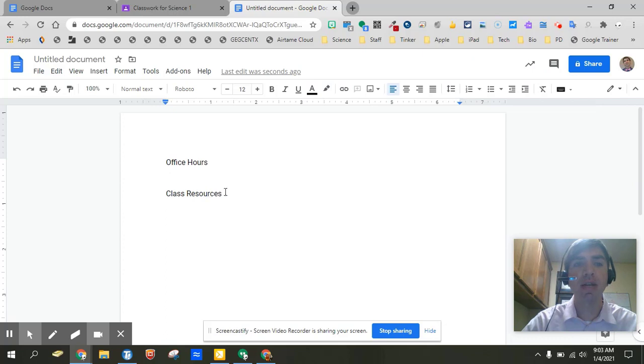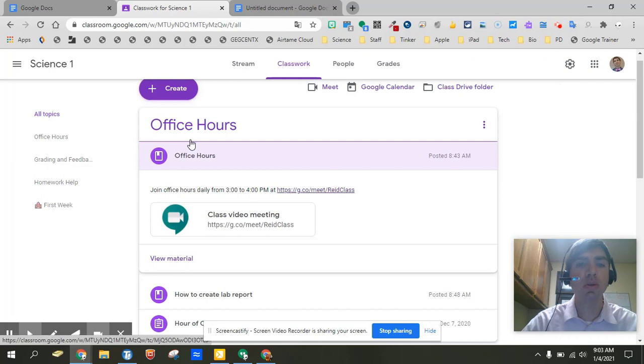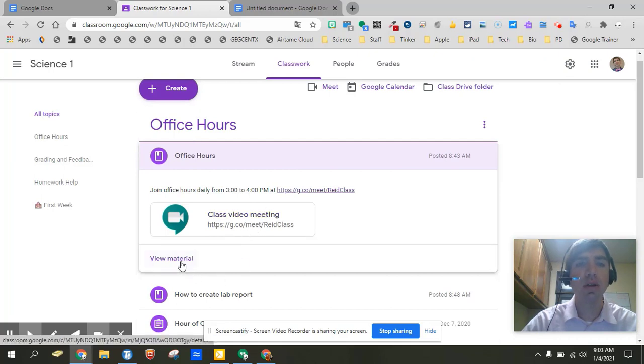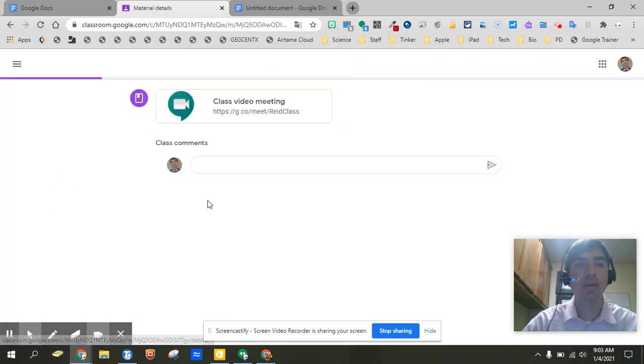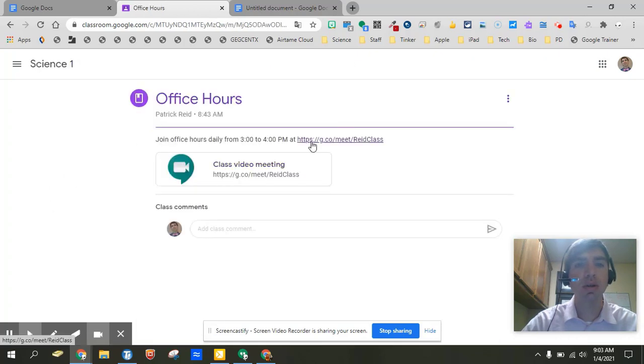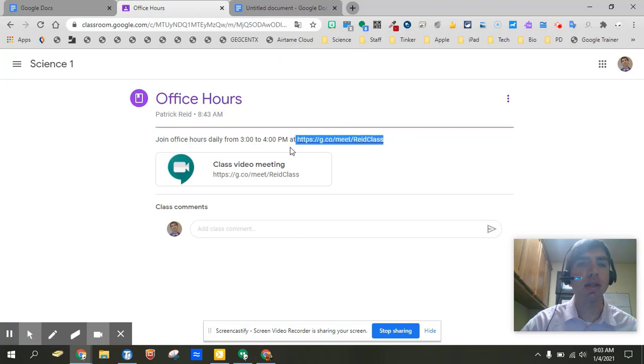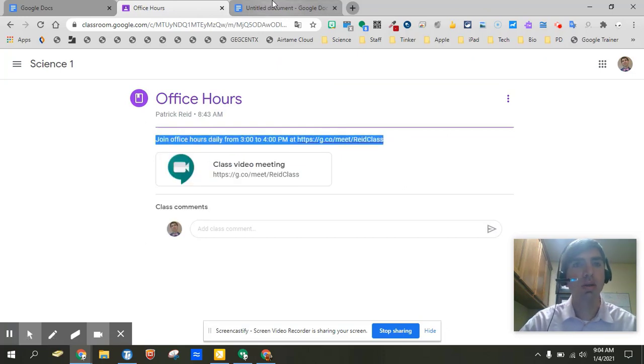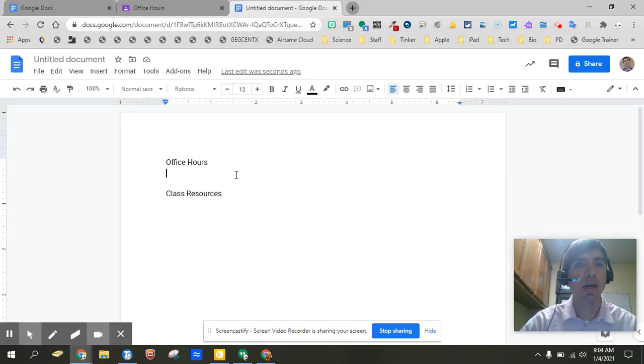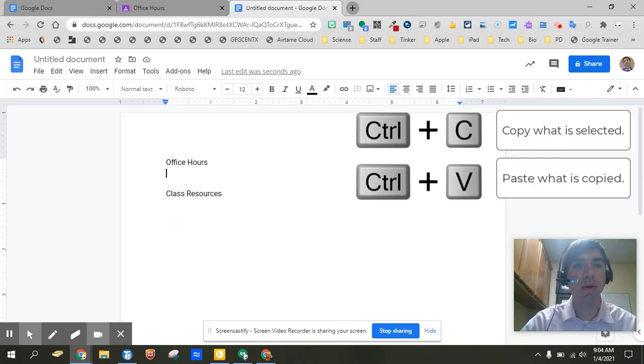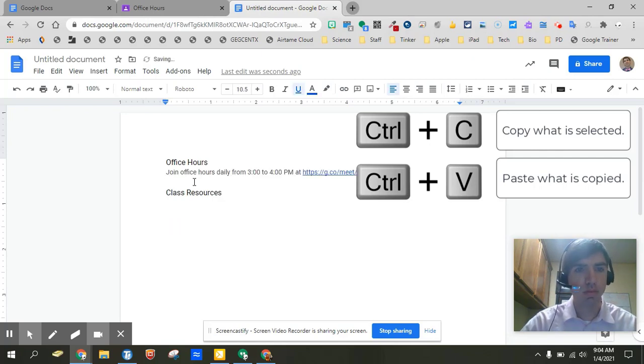So maybe we have office hours, class resources, and then we're going to have a whole other series. So one thing you can do is you can go into your office hours, for instance. If you click on view material, you can actually copy all these details. I'm going to control C to copy, control V to paste. There you go.